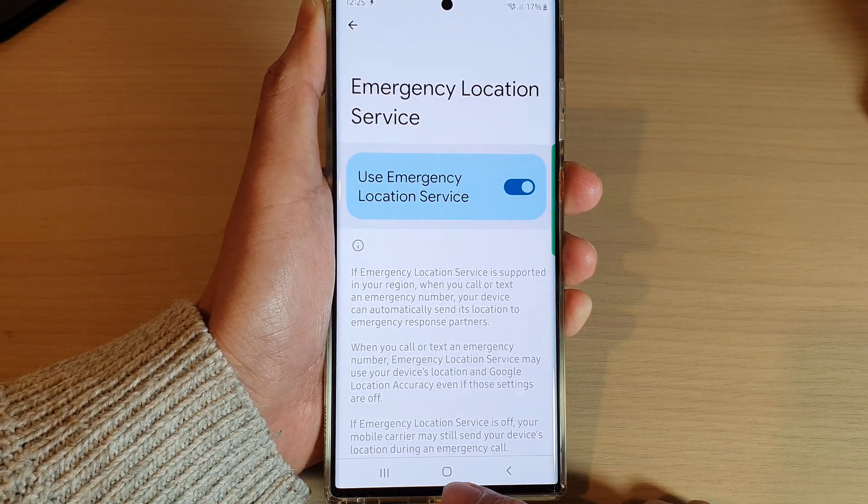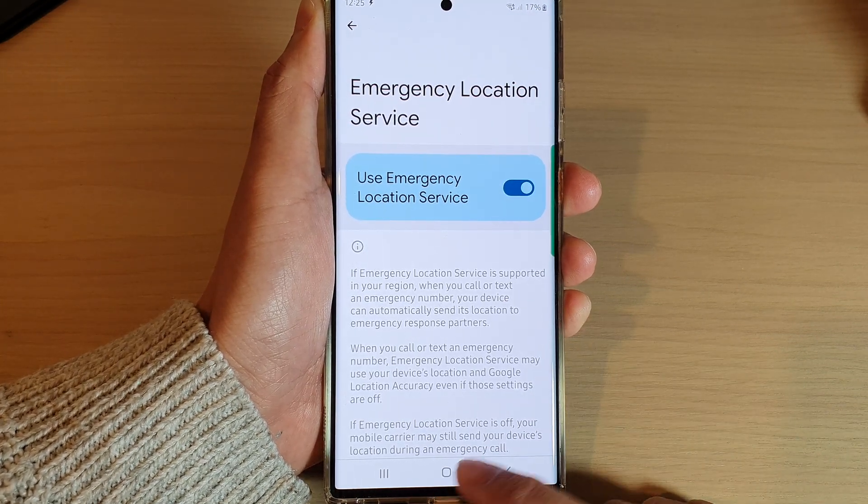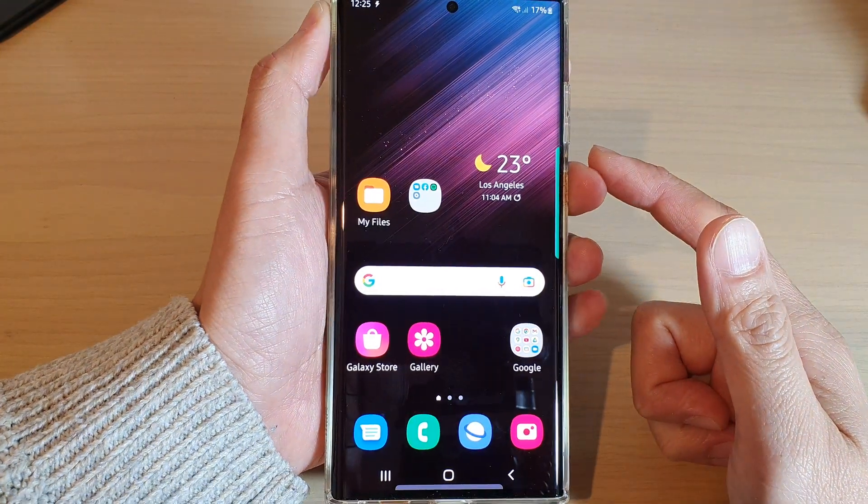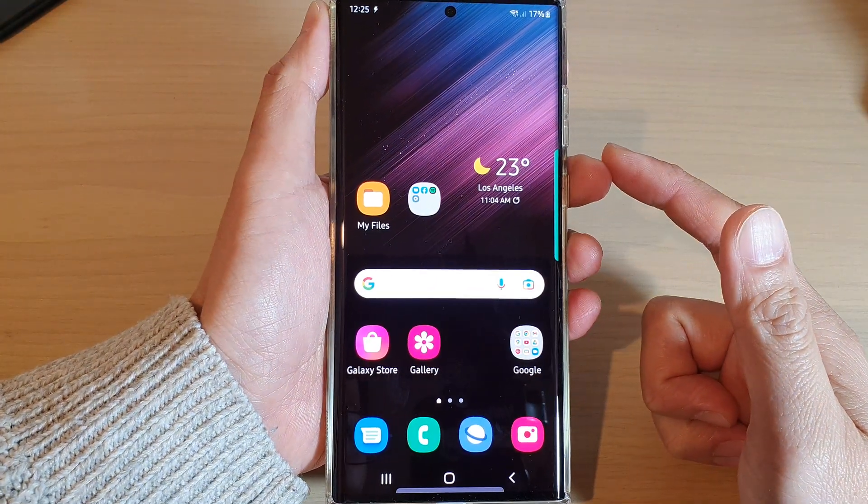After that, you can tap on the home button to return back to the home screen, and that's it.